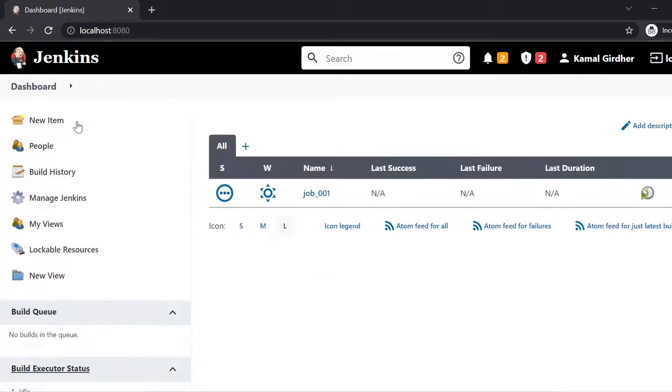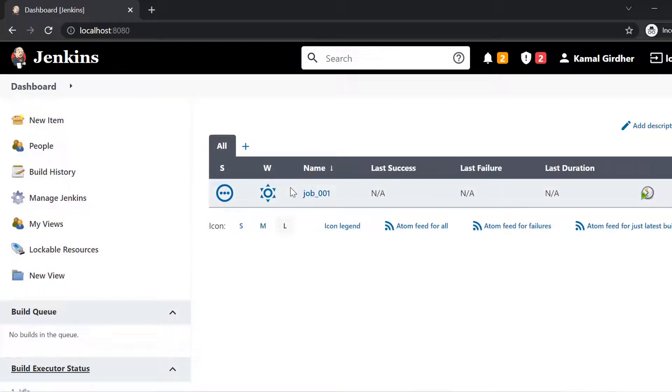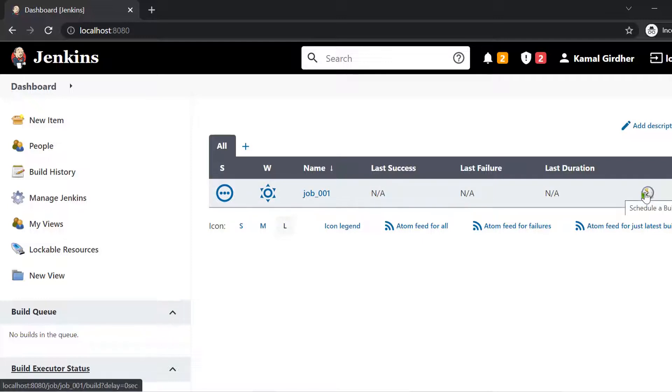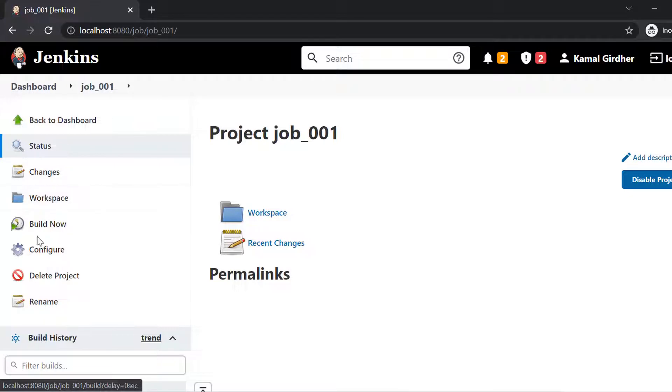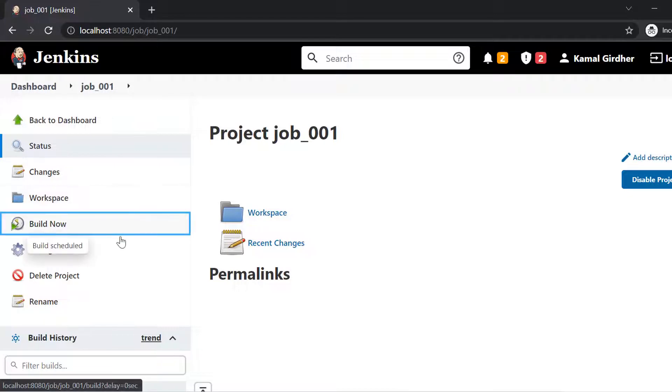And here you see if I want to run it, I can click on this link. So here we have created our first job. And if I click on this icon, we can run the job.